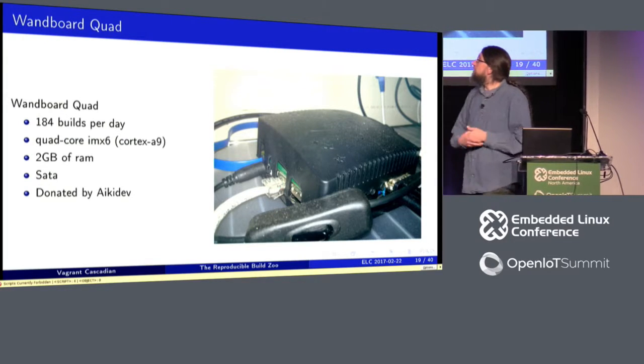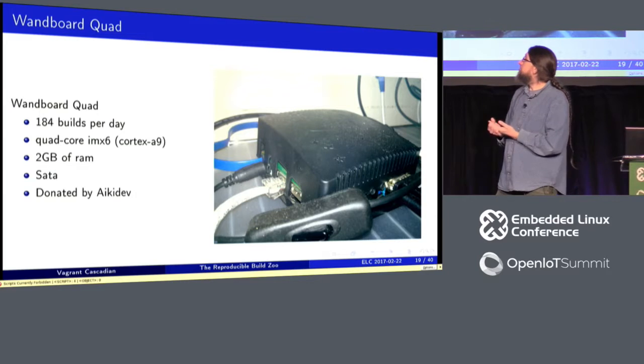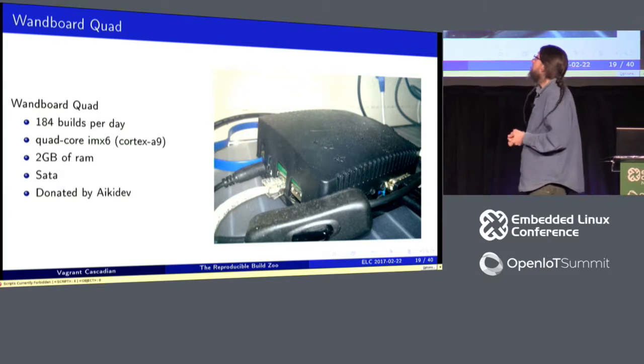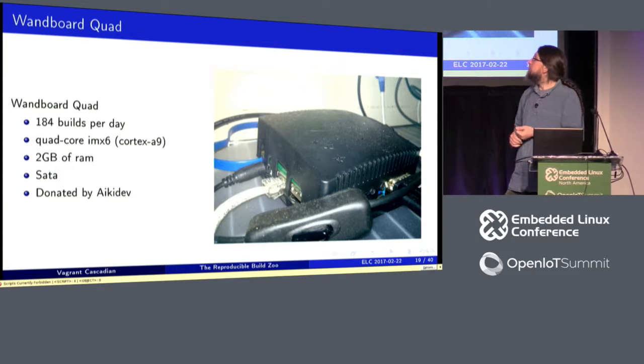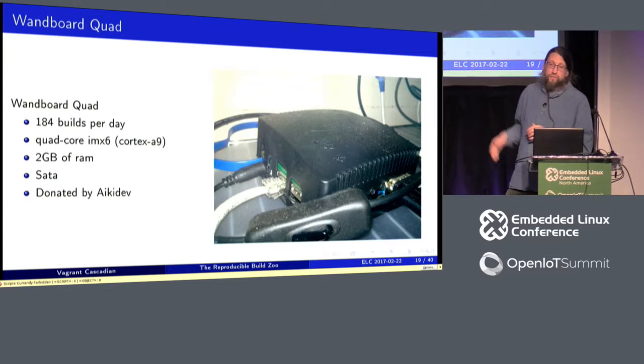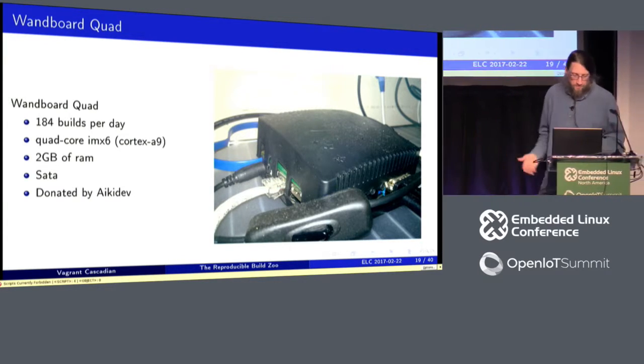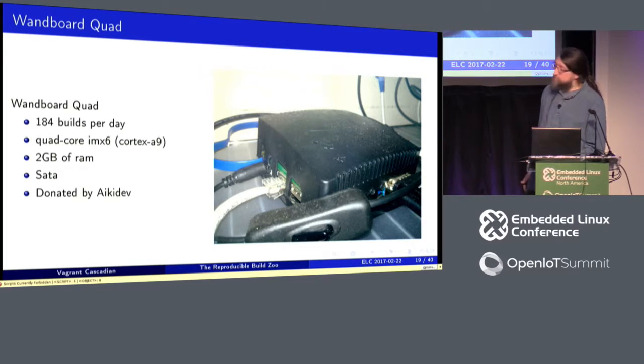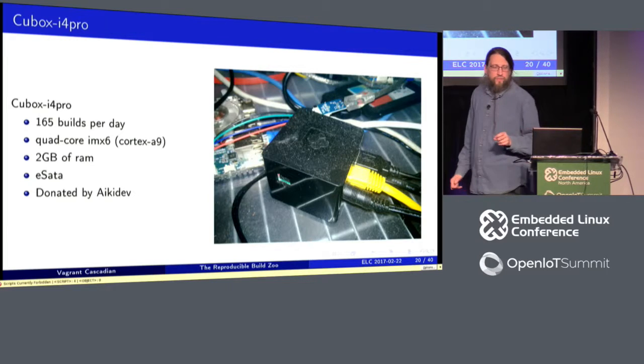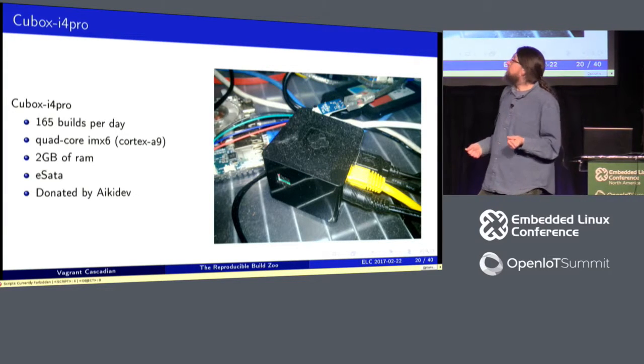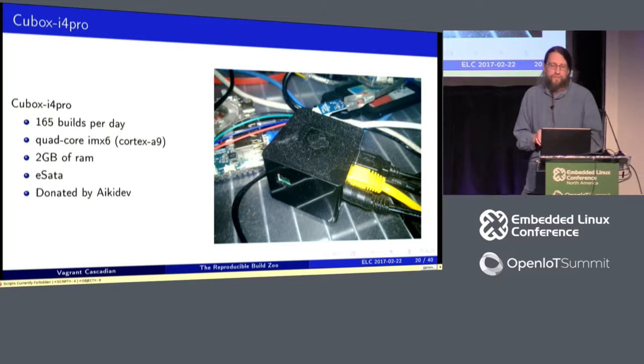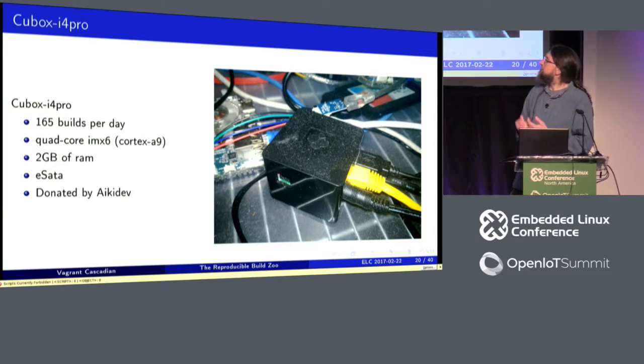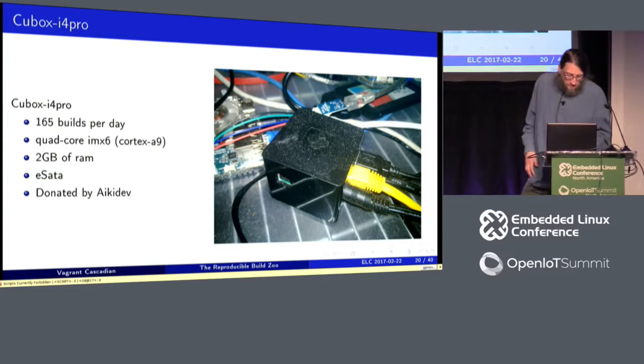A one board quad, this was our first quad core machine, and it had two gigs of RAM. And quad core, we could build a lot more with this. I think it gets roughly double what the other boards get per day on average. And here's another one, the Cubox i4 Pro. Very similar specs to the WAM board, but for whatever reason, it doesn't seem to build as fast. I don't know.